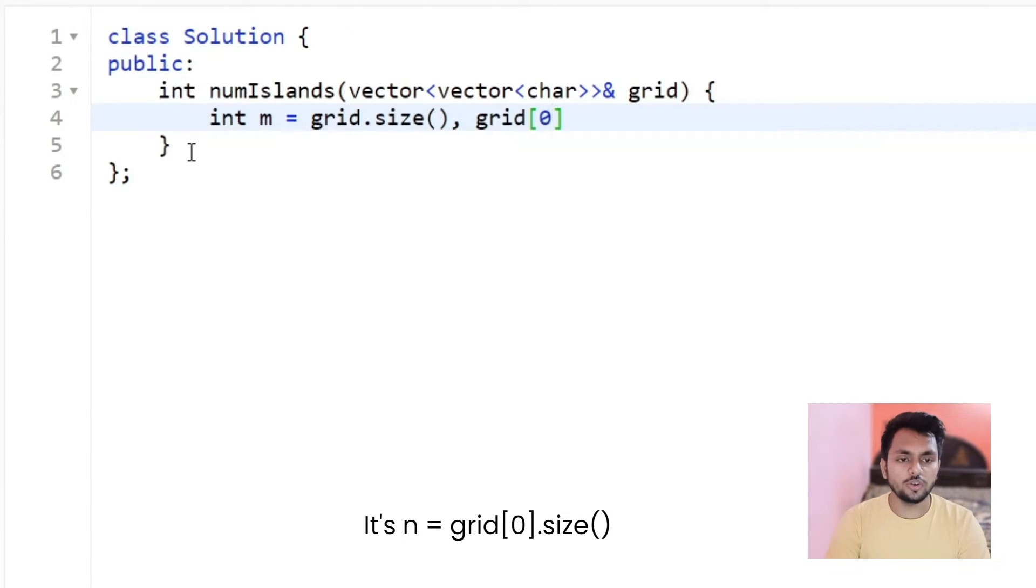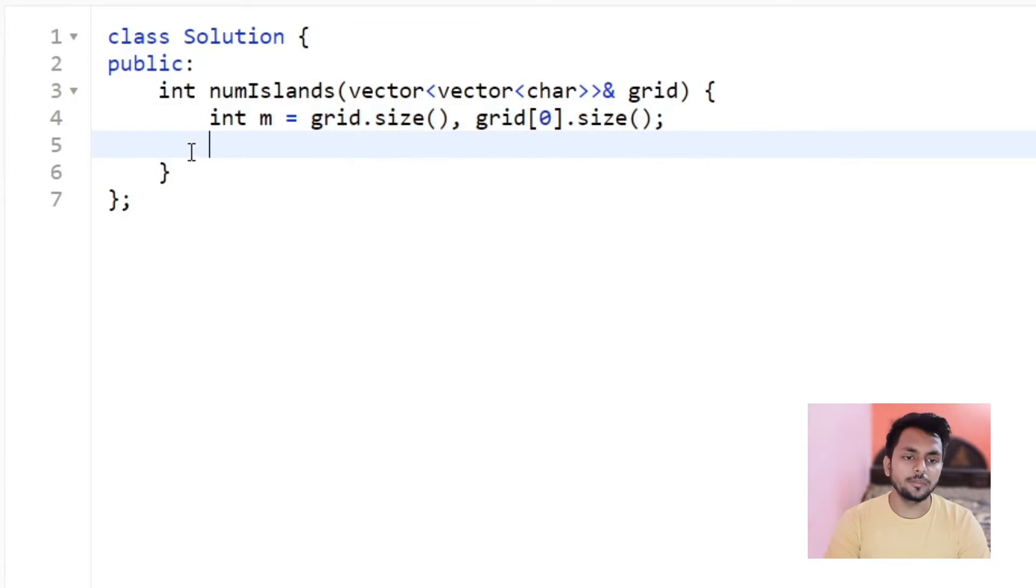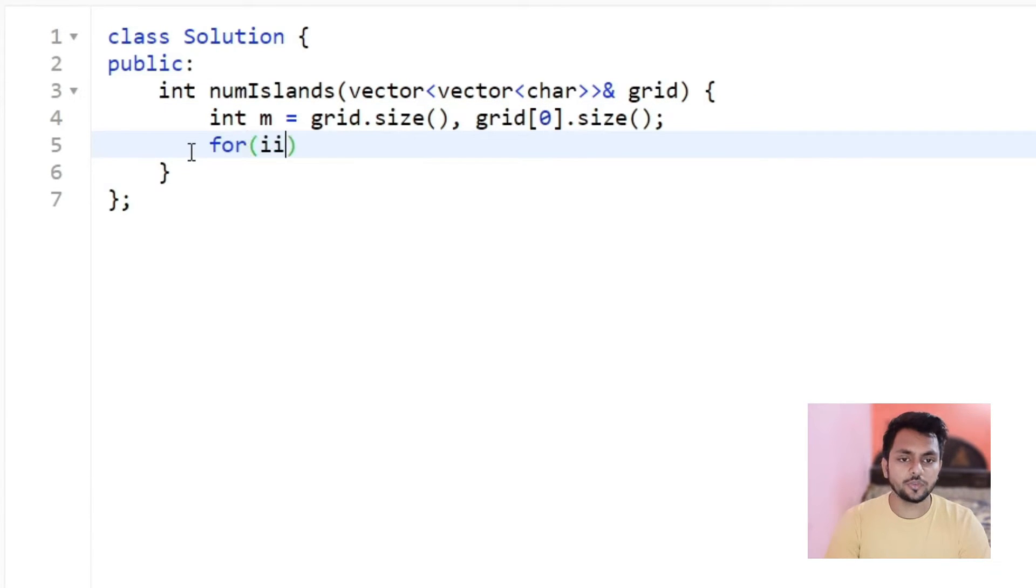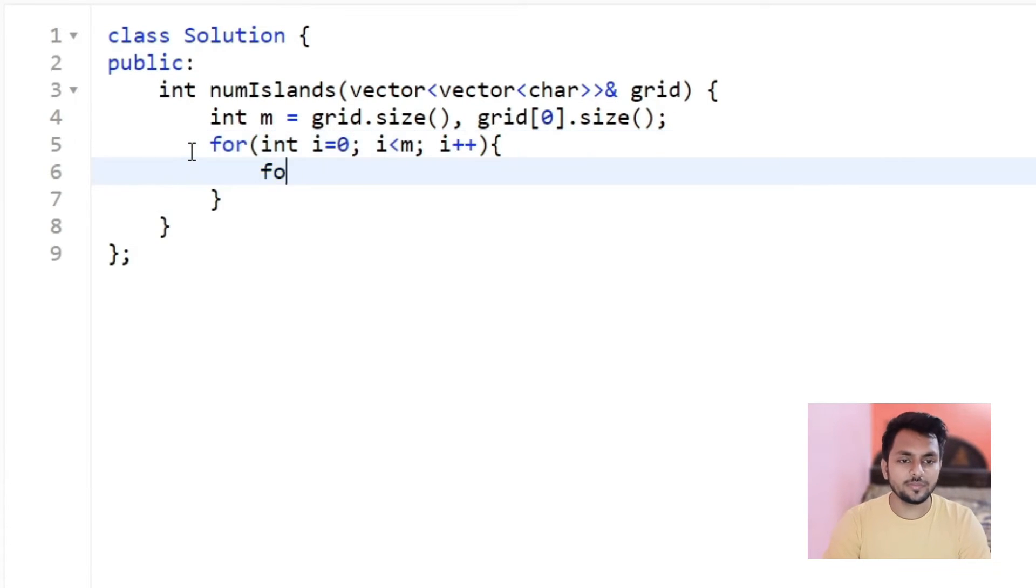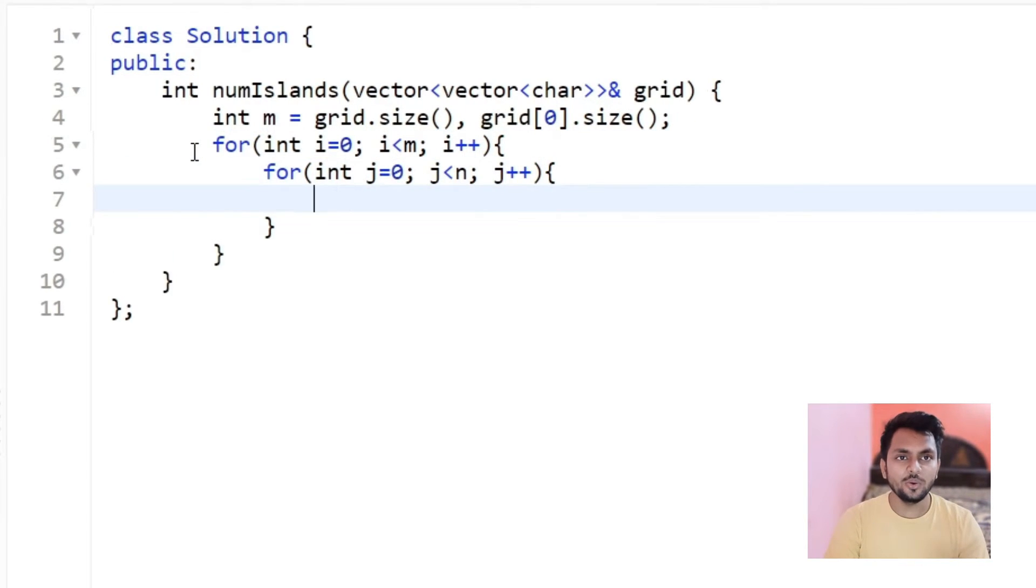So how to take column, I can say this. Now, what I am going to do is, I will traverse all over the grid.